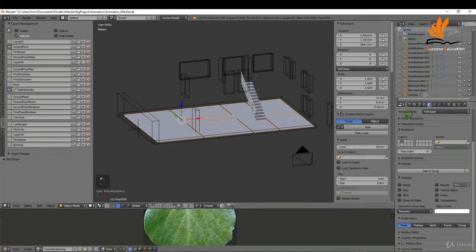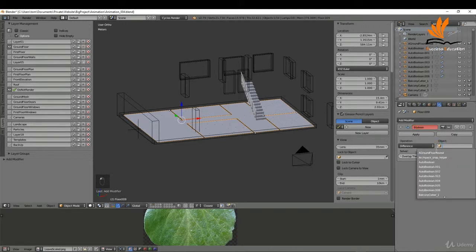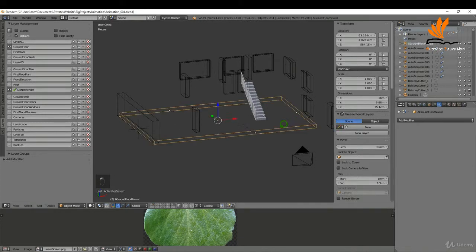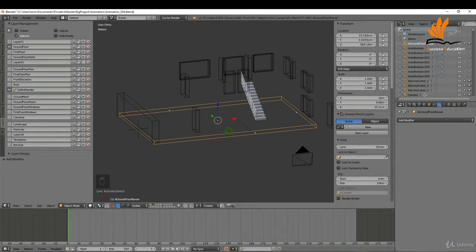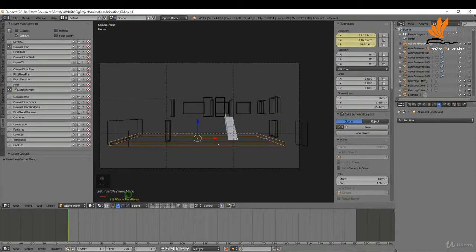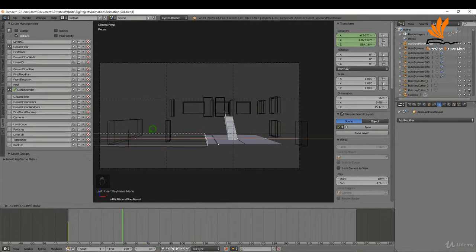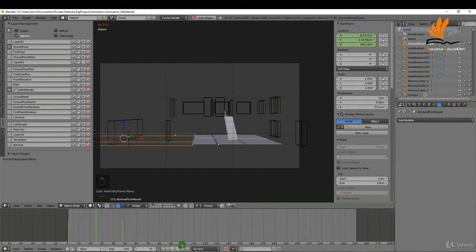Select the floor, come over to the modifiers tab, click Add Modifier, click Boolean, change this to Difference, and in the Object field select the ground floor reveal. Select the reveal object, change the editor down here to a Timeline. At the beginning, put a keyframe in for this object - press I and choose Location. Press 0 to go into camera view. I'm going to reveal this floor within two seconds, so at frame 48 on the timeline drag the ground floor reveal to the right so it's beyond the floor, press I again and choose Location.